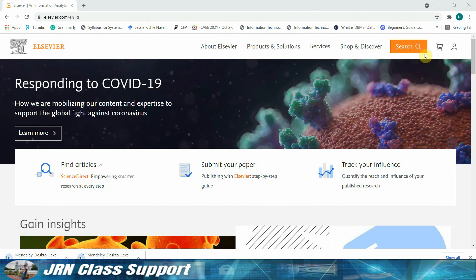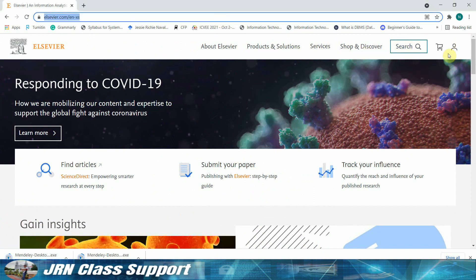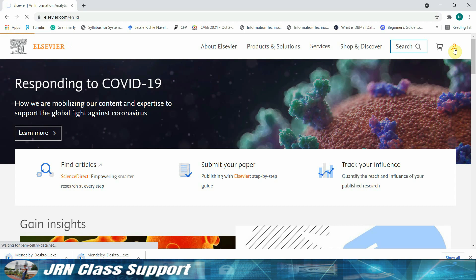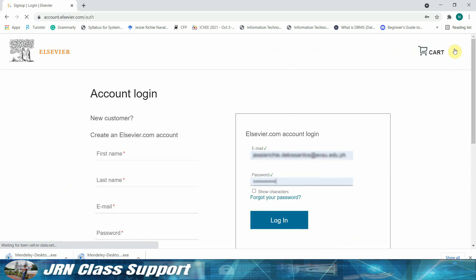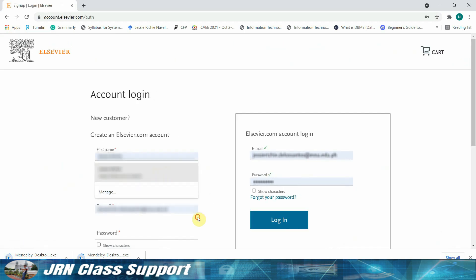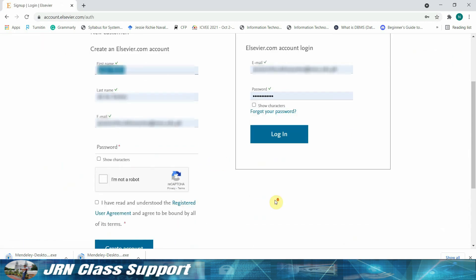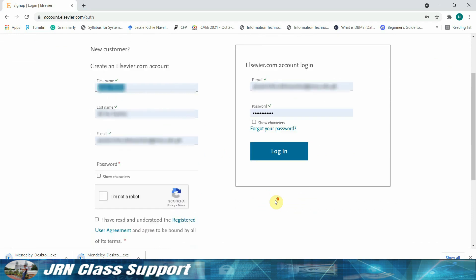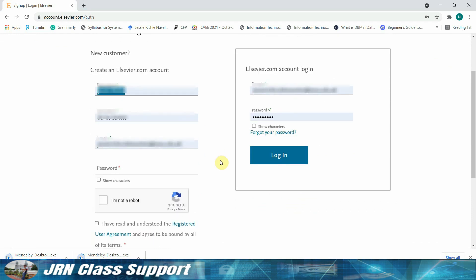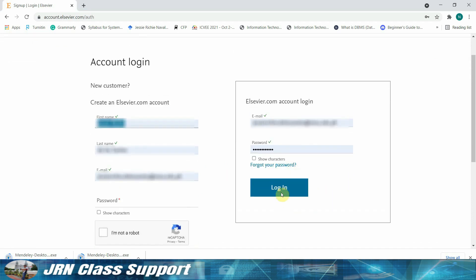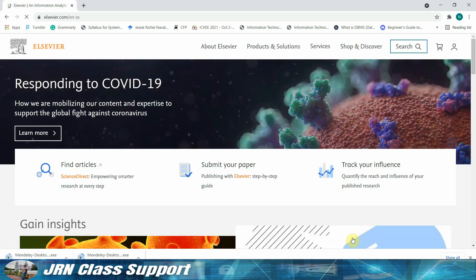Good day, welcome to our new content on how to install Mendeley Desktop version 1.19.16. First, we need to access Elsevier.com. You can either register a new account or log into your registered Elsevier account. From the account dashboard, we can access the services offered by Elsevier.